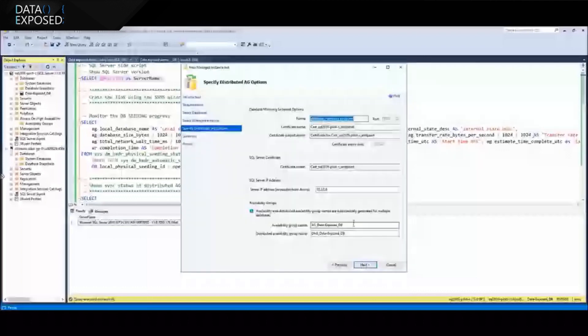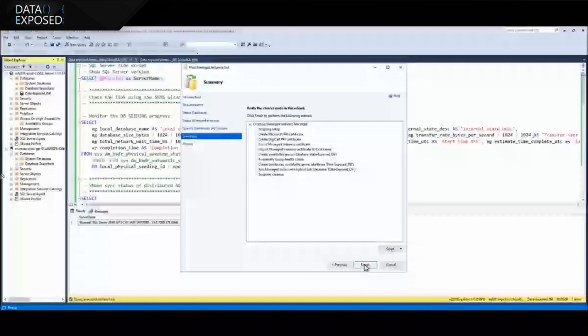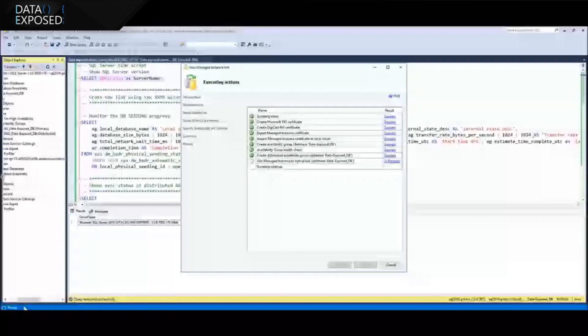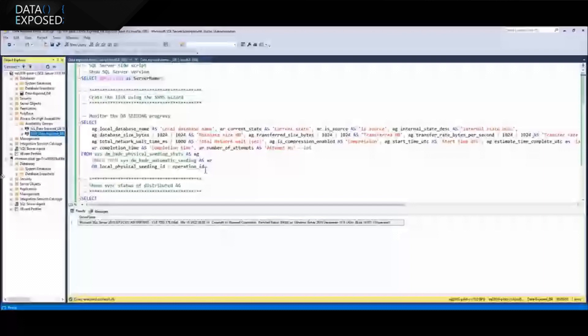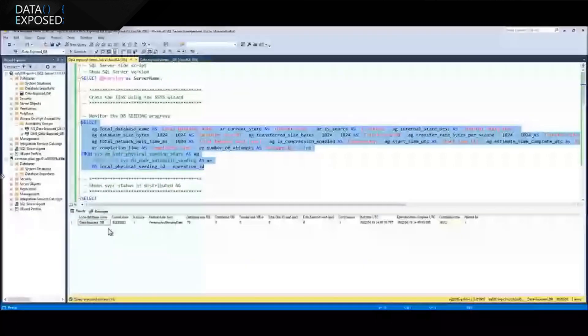When that is done, I have advanced settings. You really do not need to be an expert in always-on technology — you can just click next or customize these settings. When you're done, we display the number of steps we're going to perform, and then we create an availability group and a distributed availability group, which is used to connect with Managed Instance. Then I run this query to check on the seeding progress.